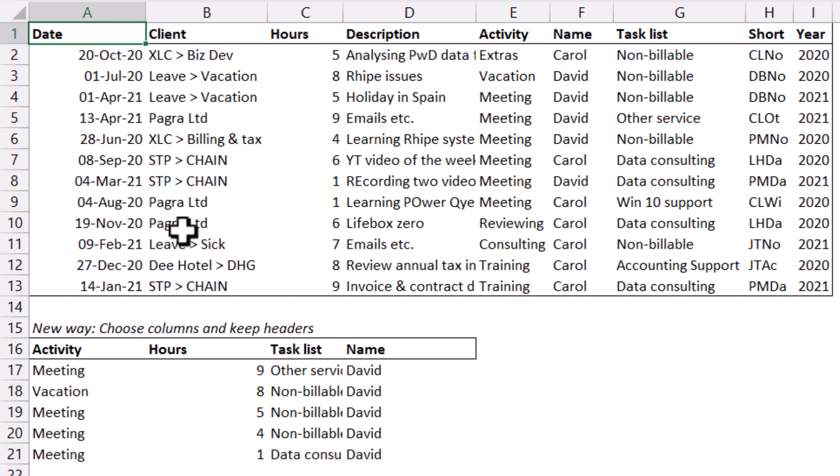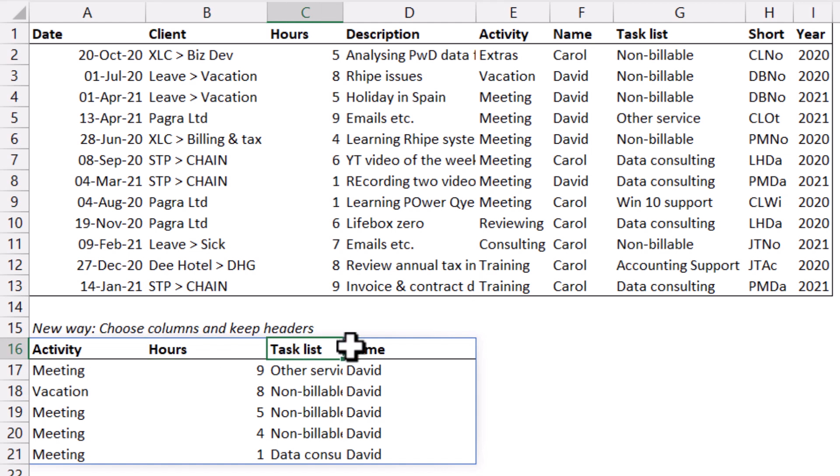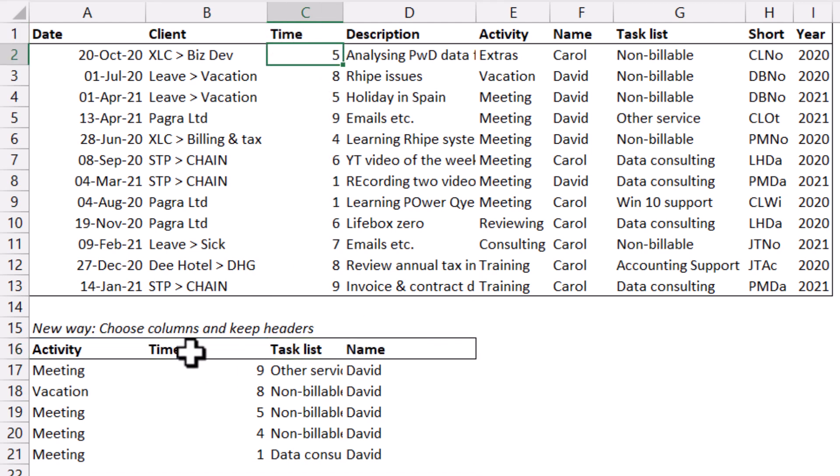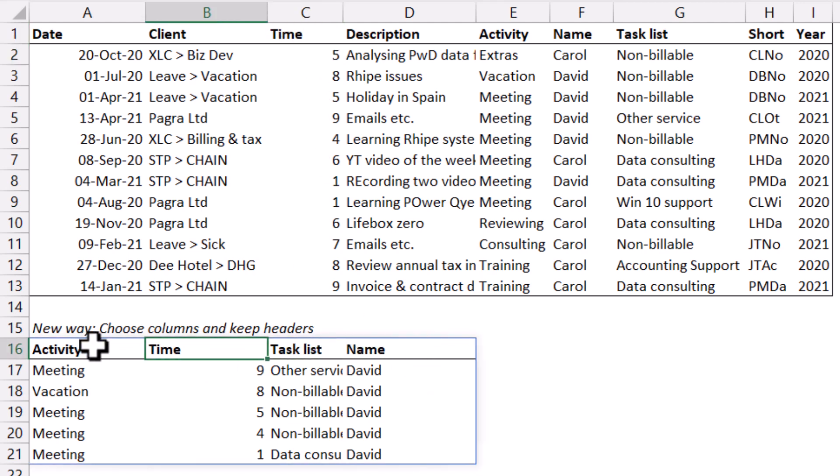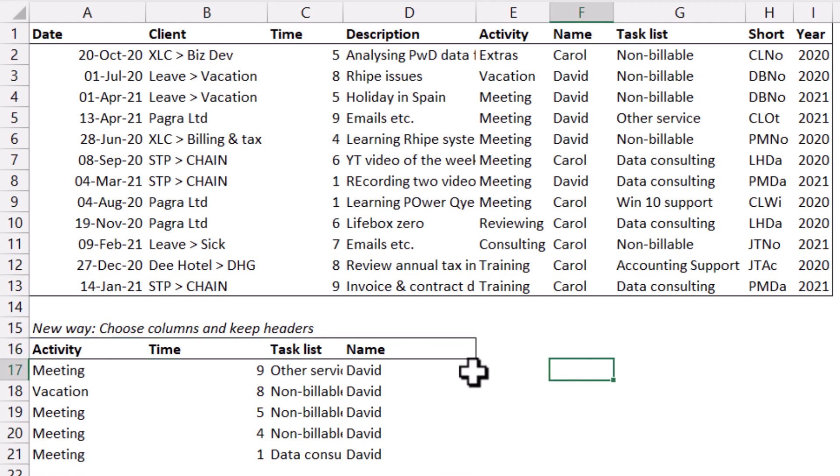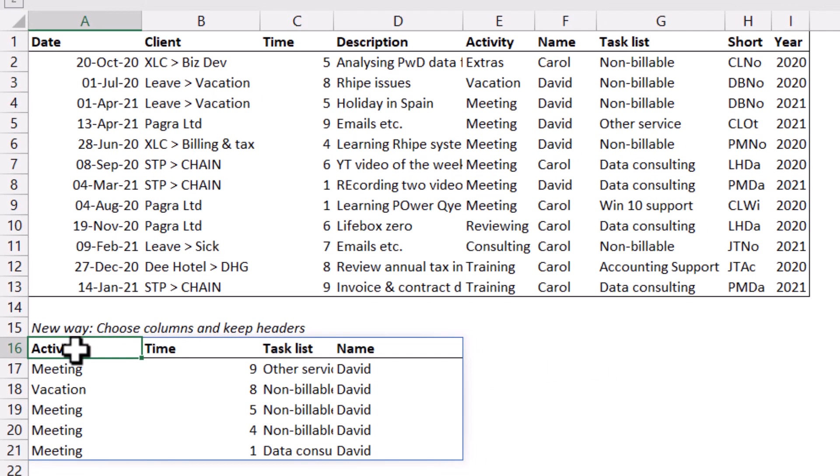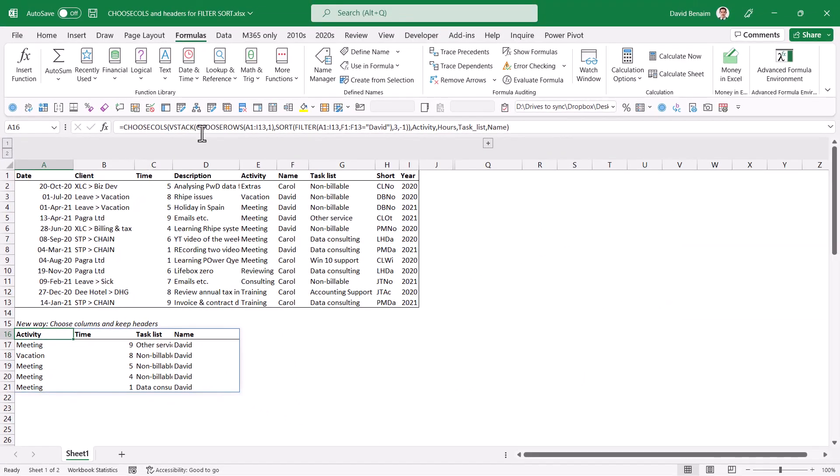So we've had filter and sort functions for a while, but with the new functions you can do a lot more with it. For example, you can keep the headers dynamic now. So if this changes to time, what's it changed down here? And also you can choose which columns you want to return, which order you want to return them. And I'm going to go through how to do that in this video.